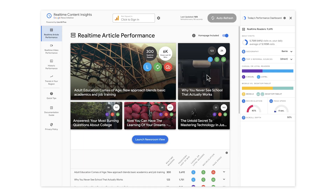On the homepage of RCI, you will see several different sources of information. At the top, you'll see the most popular articles on your website — the headline and photo for each article. And more importantly, you will see five circles. Let's start by talking about each of these circles and what they tell you.